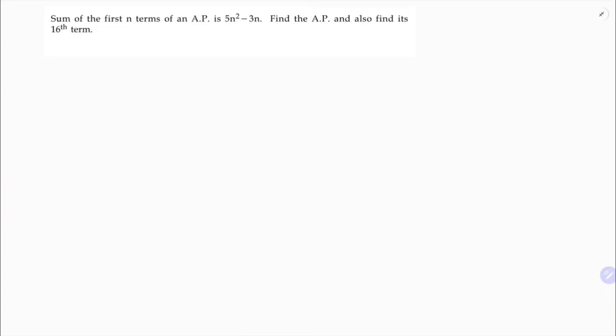The sum of first n terms of an AP is 5n squared minus 3n. Find the AP and also find its 16th term. So here Sn is 5n squared minus 3n.